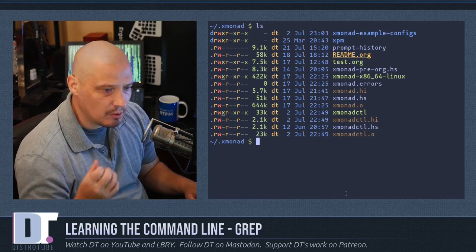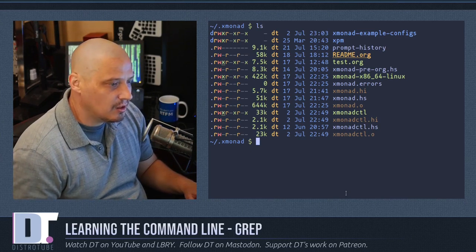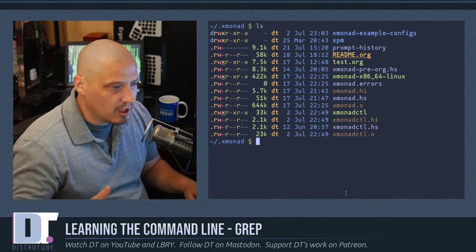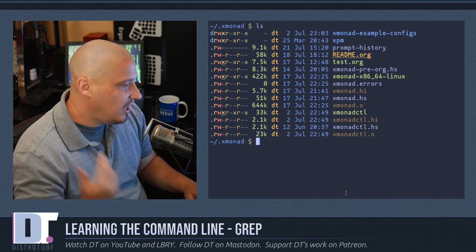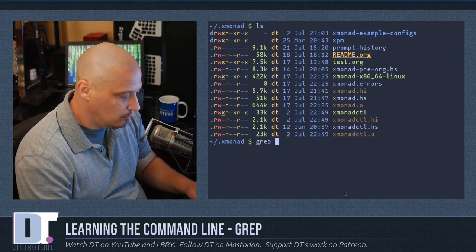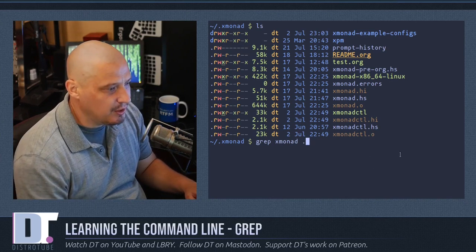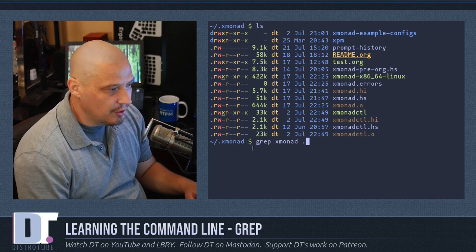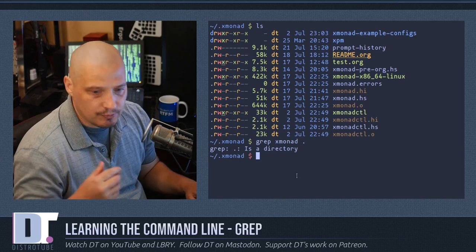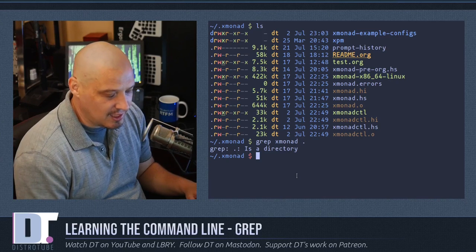One thing to notice about grep is that it can't search for a pattern unless it's searching a file written in plain text. So it can't grep a binary and you can't grep a directory. For example, if I tried to grep the string 'xmonad' on period — which is the alias for this directory, the .xmonad directory — I'm going to get an error. It's going to say 'is a directory.' Give me something that's not a directory.